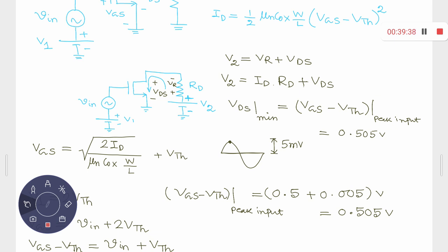MOS biasing is relatively easier compared to BJT biasing, but you still need to bias the device — unless you bias it, the circuit will not work as an amplifier. The resistance Rd, although used here as a discrete resistor, will gradually be replaced by MOS devices in different configurations and topologies in integrated circuit design.